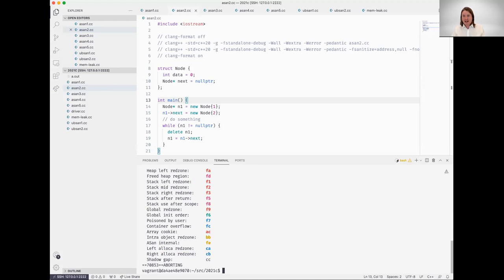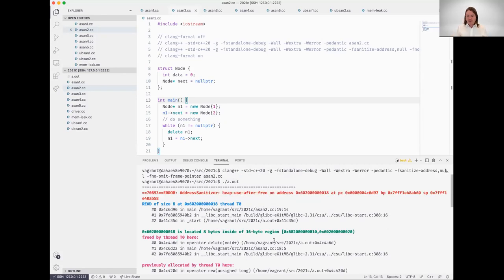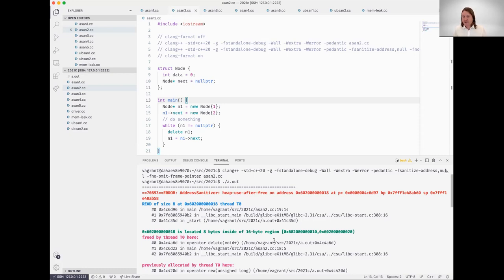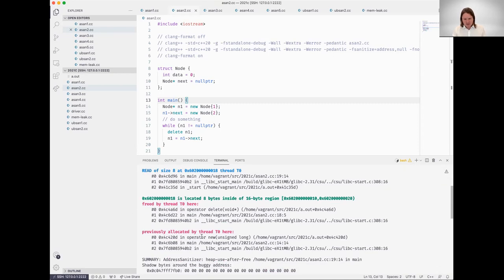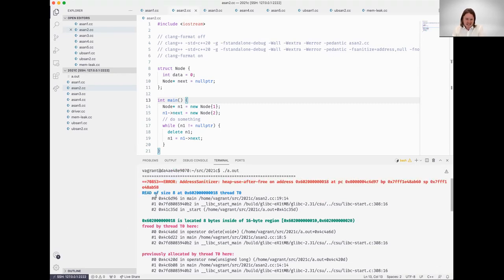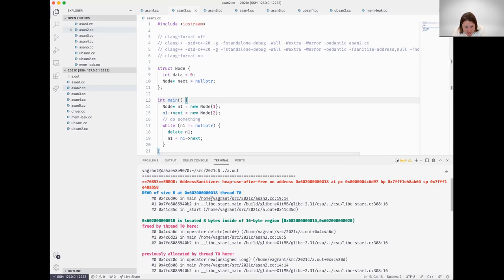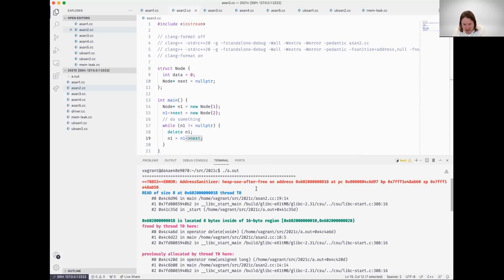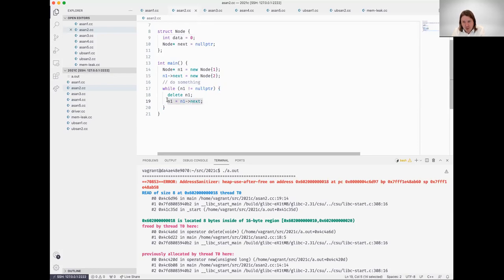Let's run the resultant executable. Right away, we can see that we're confronted with a number of different things to communicate to us that address sanitizer found an issue with the code we wrote. If we look through this, we can begin to decompose it. It's saying a read of size eight, which is actually going to be, in this case, the size of that pointer, on line 19.4. So if we click this, we can see that there's something problematic about what we're attempting to do on line 19.